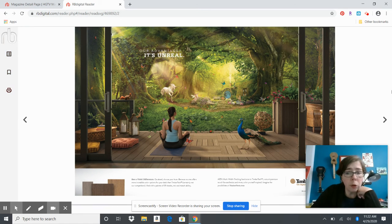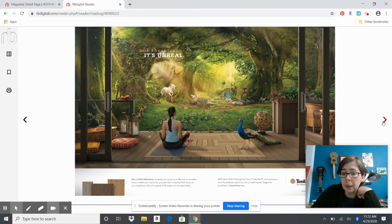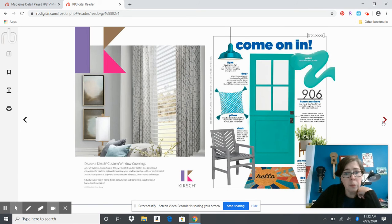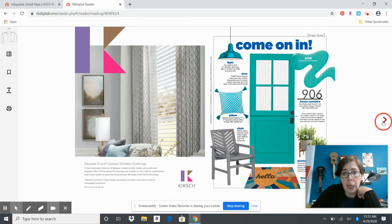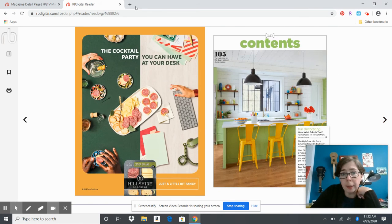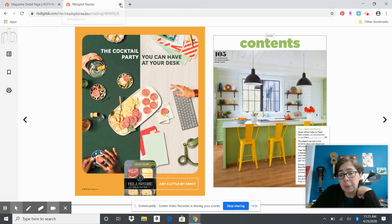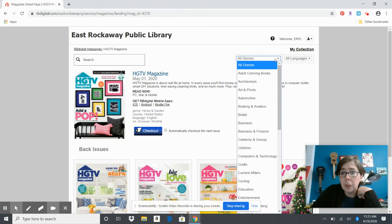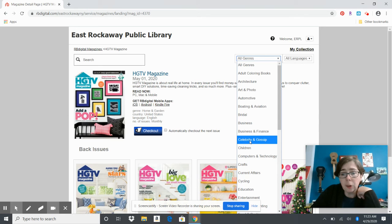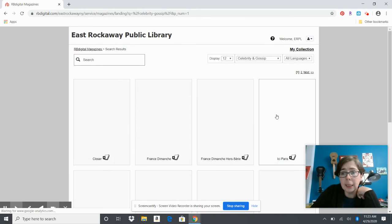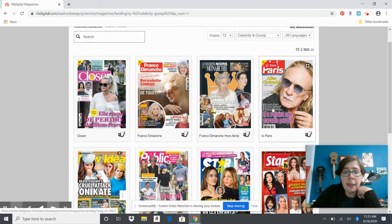You can bookmark something or print something, and you can read it right on your screen. There's lots of other kinds of magazines in here, and they have things from all over the world. If you want to read about British things or...